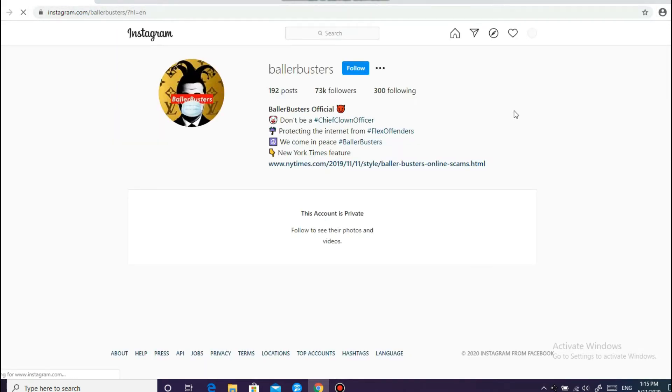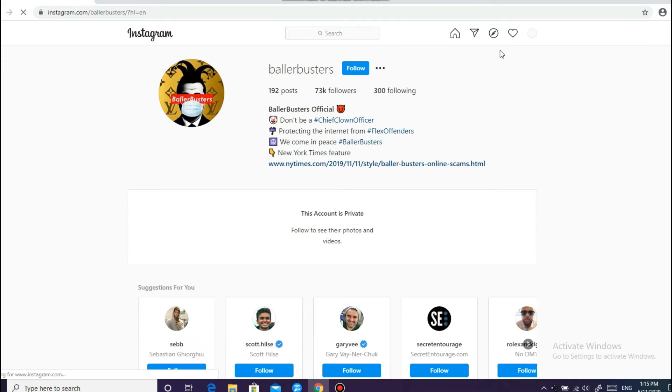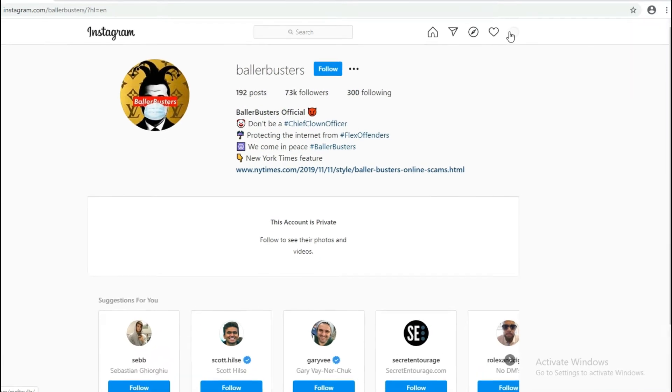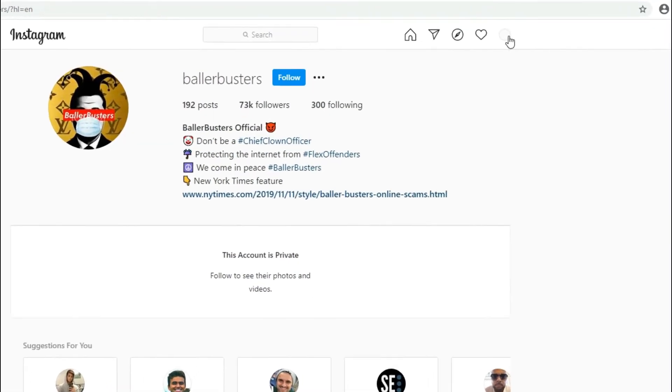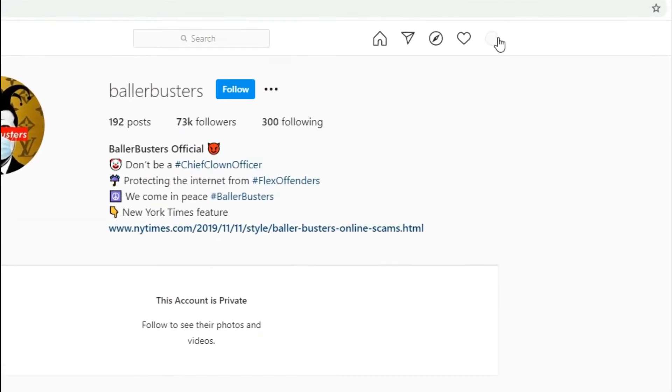And you have to login. So after you login, click on this icon, your profile.